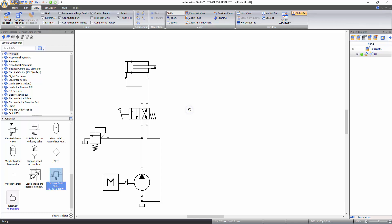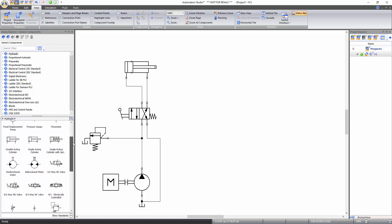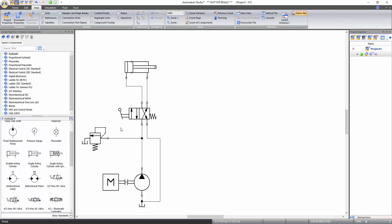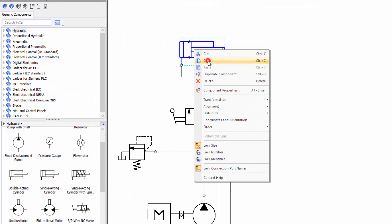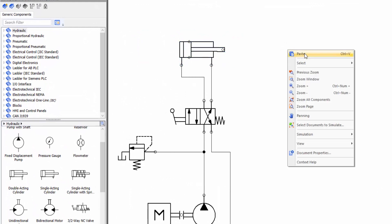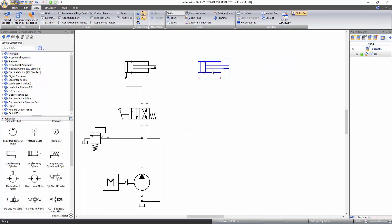Now you will learn how to change the technical properties of a component. Add another double acting cylinder on the schematic. You can add it by drag and drop or by copying the cylinder already on the schematic — right click on the cylinder and select copy, then right click on the document and select paste. Note that the component will be pasted where you are pointing your mouse cursor.